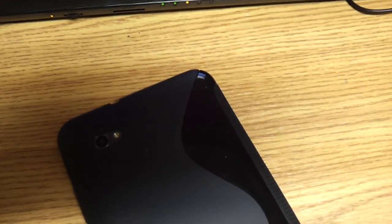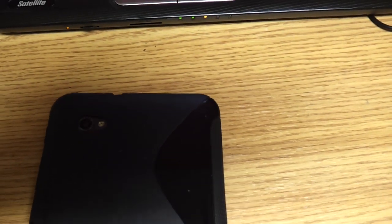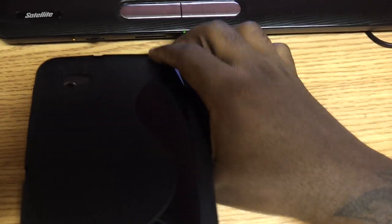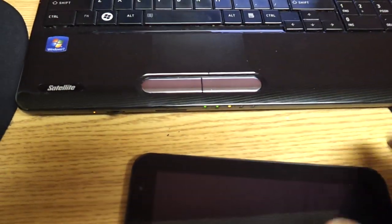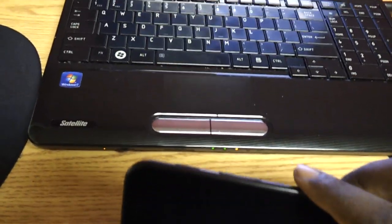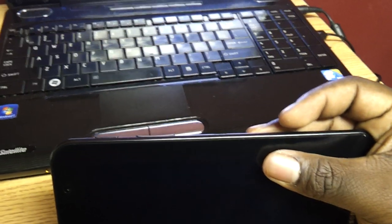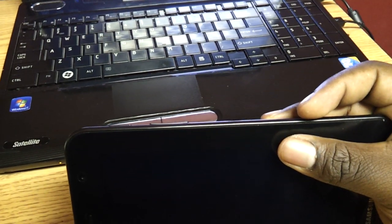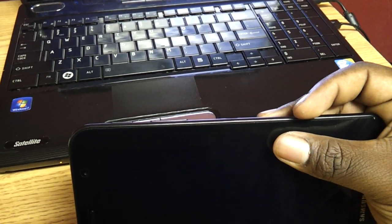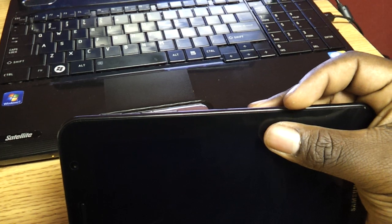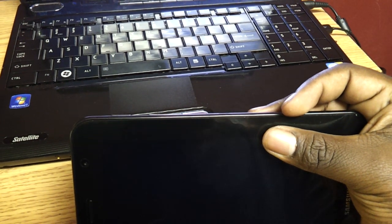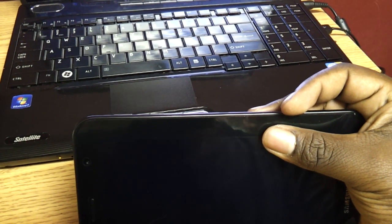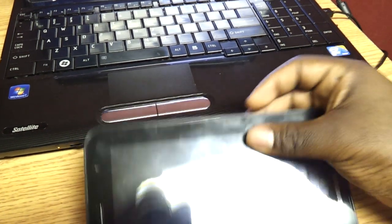Once your tablet is off, what you're going to need to do is you're going to need to enter the recovery mode. And to enter recovery, you're going to have to press the volume up and the power button at the same time. Once the tab turns on, you're going to release the power button, but then you're going to continue to hold the up button.